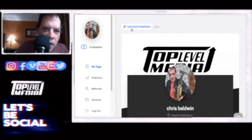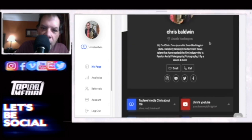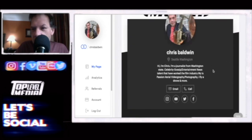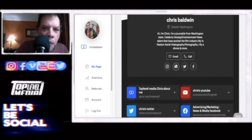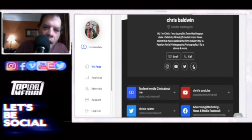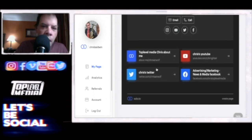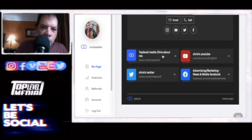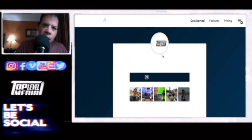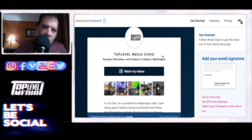You get solo.to/ChrisBaldwin — that's my name. It tells you about what I do, where I'm from. You can either email me or call me. Here are my social media buttons right here, and it'll also take you to my about me section.